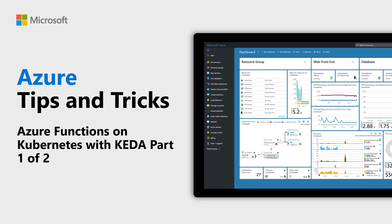Learn about scaling Azure functions on Kubernetes with KEDA in this first of two episodes of Azure Tips and Tricks. In this first video, we are going to create a containerized Azure function that is triggered by an Azure Storage Queue.